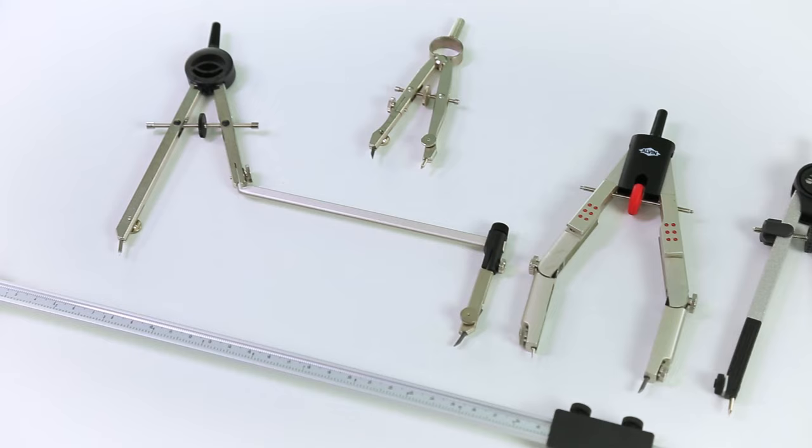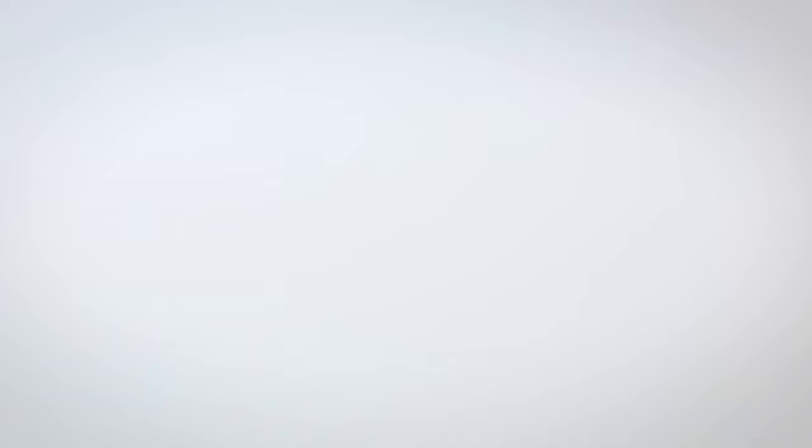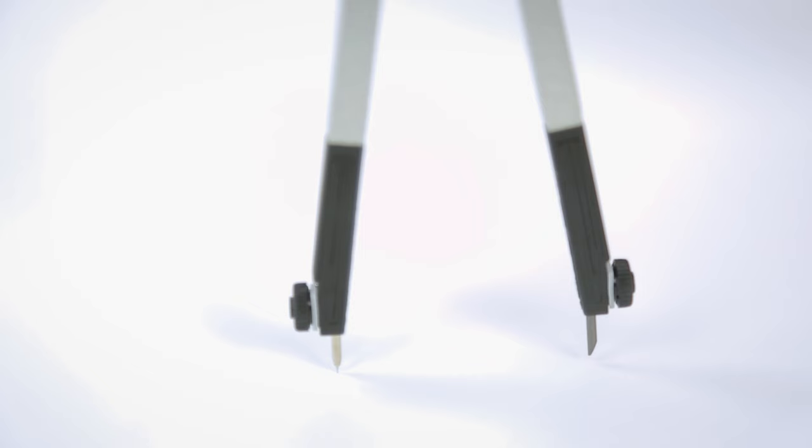The compass is a technical drawing instrument used to create circles and arcs. Most compasses are made of metal or a high-impact plastic. They consist of two arms connected by a hinge, which can be adjusted to change the radius of the circle or arc being drawn.